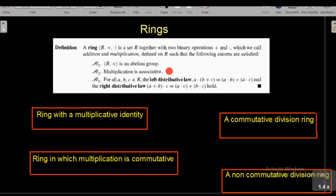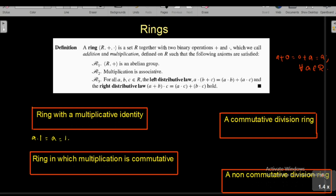With respect to multiplication there is only one condition: multiplication is associative. In a ring there need not be a multiplicative identity. With respect to addition, R together with addition must be an abelian group, so there must be an identity denoted by 0 such that A + 0 = 0 + A = A for all A in R. But to be a ring, R need not contain a multiplicative identity. If there exists an element denoted by 1 such that A · 1 = 1 · A = A for all A in R, we say that 1 is a multiplicative identity in R, usually known as a unity in R.